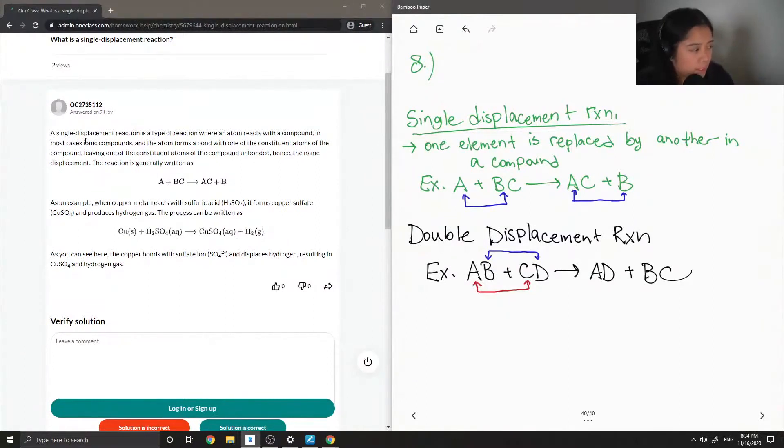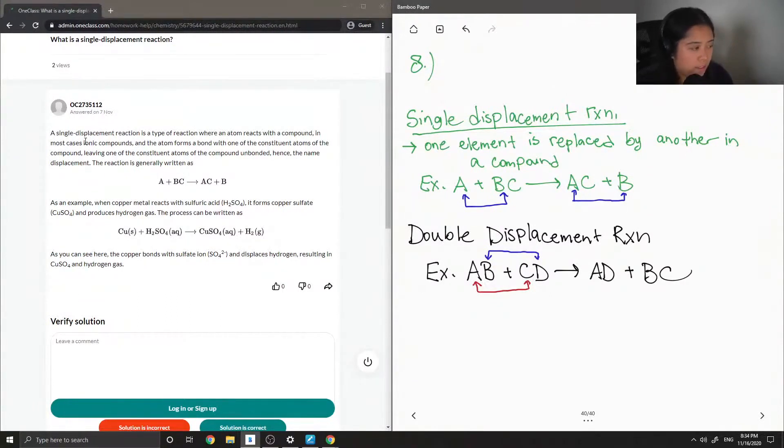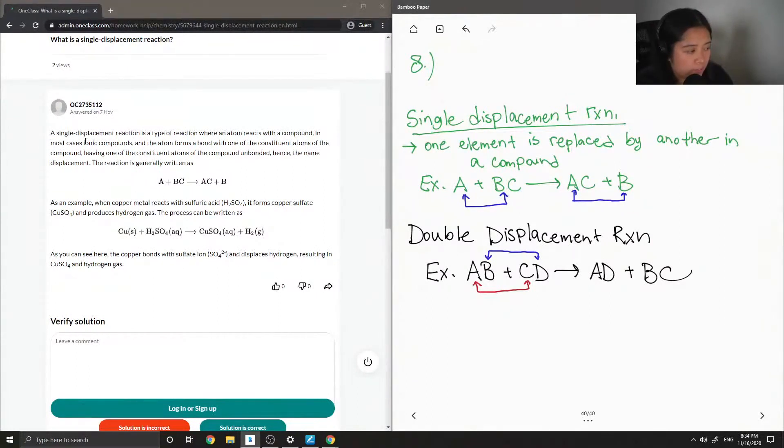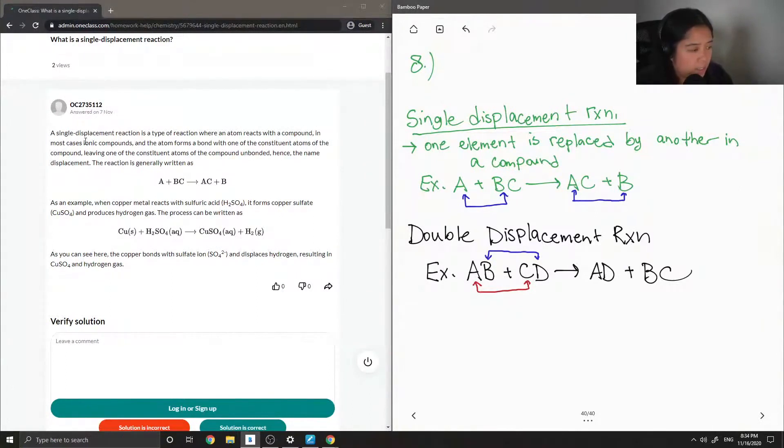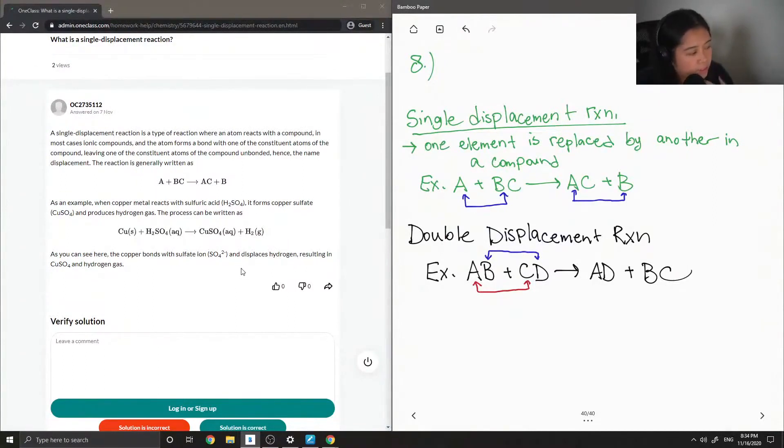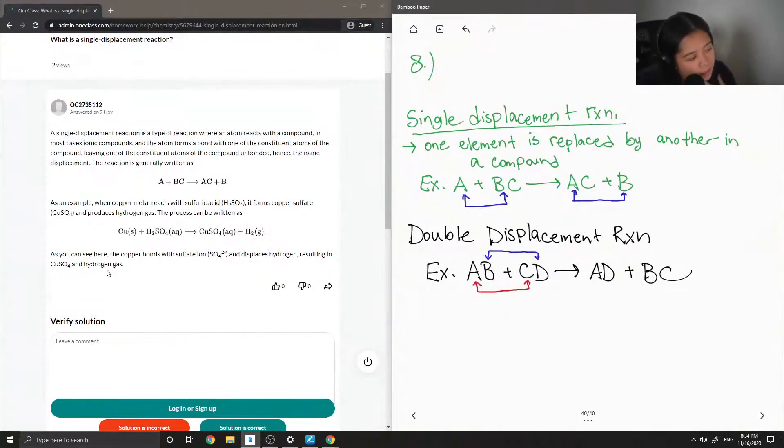As an example, when copper metal reacts with sulfuric acid H2SO4, it forms copper sulfate CuSO4 and produces hydrogen gas. The process can be written as copper plus sulfuric acid makes copper sulfate plus H2. As you can see here, the copper bonds with the sulfate ion and displaces hydrogen resulting in copper sulfate and hydrogen gas.